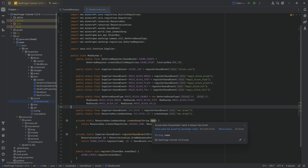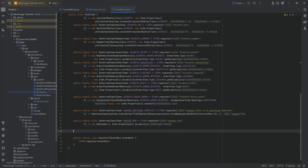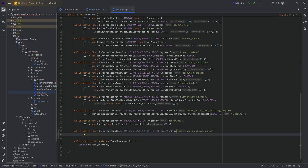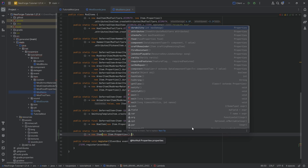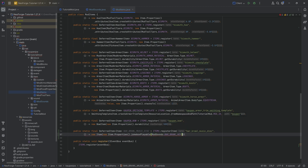With this done, what we can now do is add the item. The item is going to be the record item — the actual disc. In our ModItems class, we're going to have a public static final DeferredItem of type Item called BAR_BRAWL_MUSIC_DISC equal to the items deferred register's register method, with the name bar_brawl_music_disc. We're going to make a supplier of a new Item with new ItemProperties, calling the jukeboxPlayable method passing in ModSounds.BAR_BRAWL_KEY, and then stacks to one.